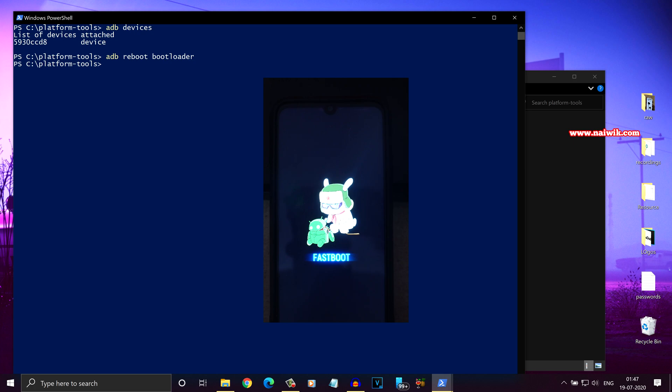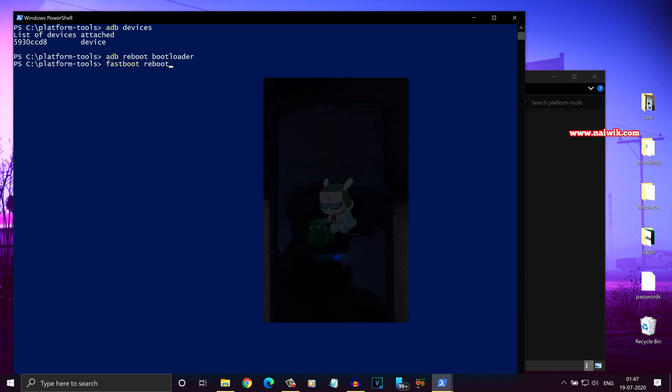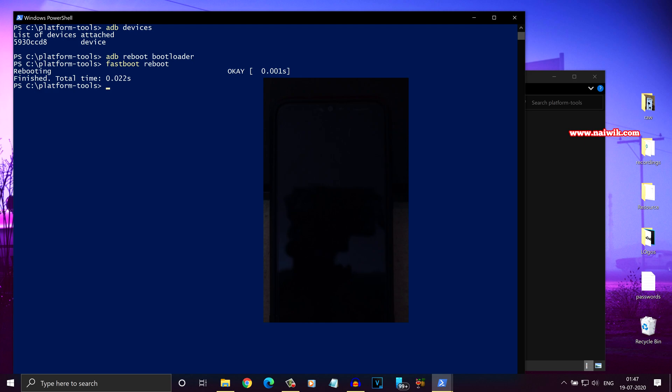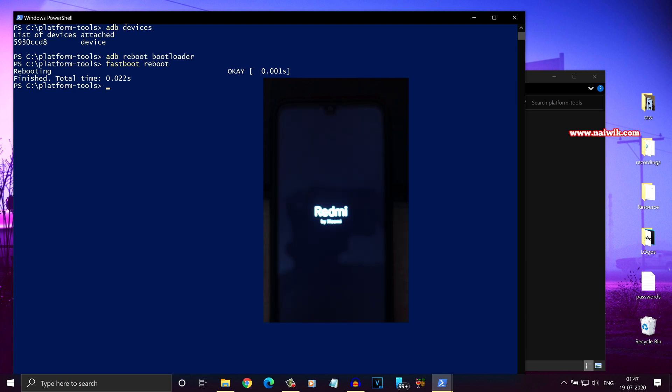If you want to exit the fastboot mode, you need to simply type fastboot space reboot command and hit enter. Once you do that, your phone will exit the fastboot mode and it will restart.